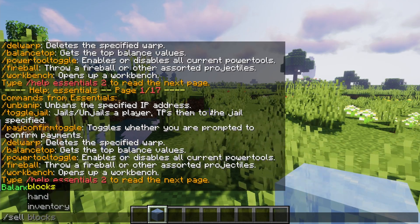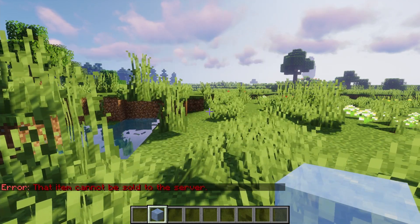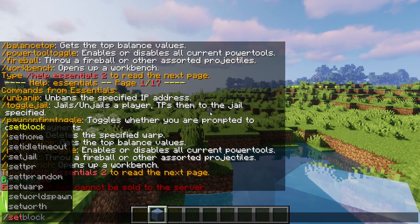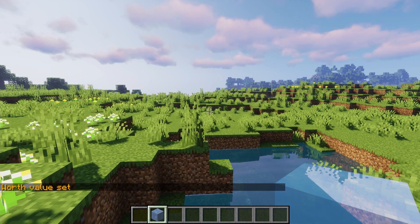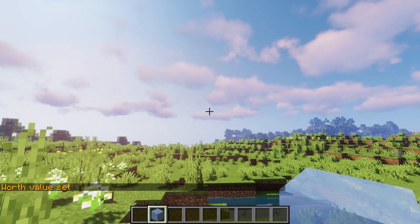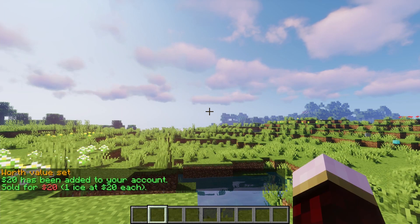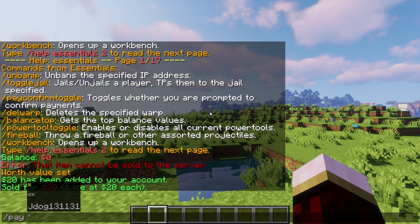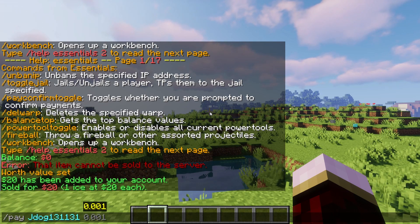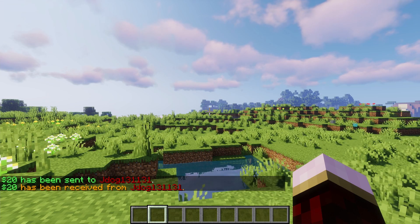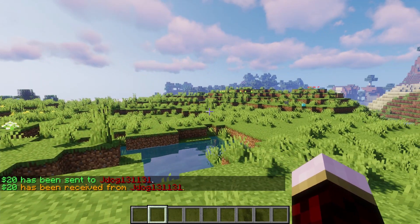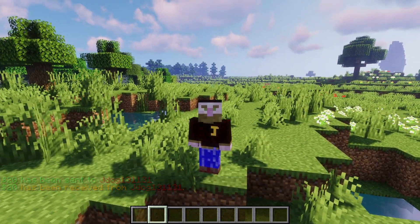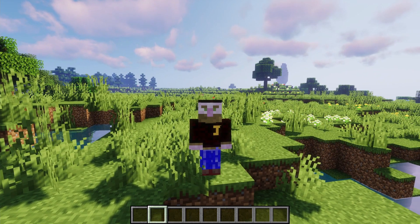However if it says this item cannot be sold because the worth hasn't been set, we can do /setworth and then add a value — let's say 20 — so we're going to make it worth 20. We've now set the worth. If we now go to /sell hand, you can see that we've now got $20. If we want to pay somebody money and somebody else is on the server — it's only me on the server so I'm not sure if I can pay myself, but I'm going to try anyway. Let's pay myself $20, and as you can see it's been sent and I've received $20. You can do that with other players of course. Don't forget, to actually do this you're going to need a permission system, so follow our other video with LuckPerms and you'll be able to get people using the commands easily and in the correct groups.